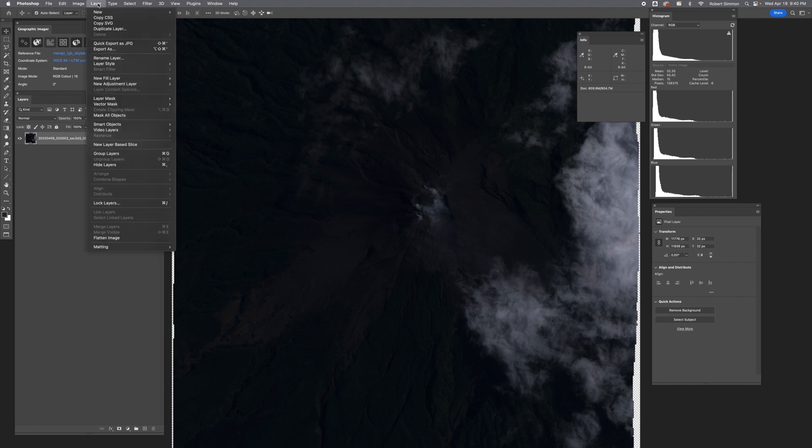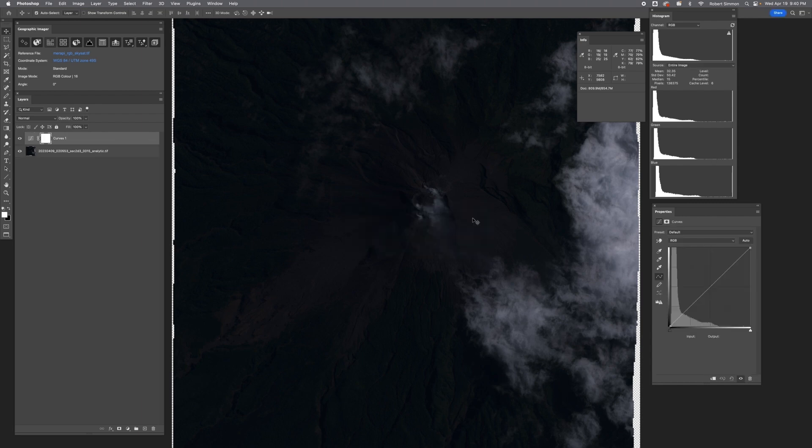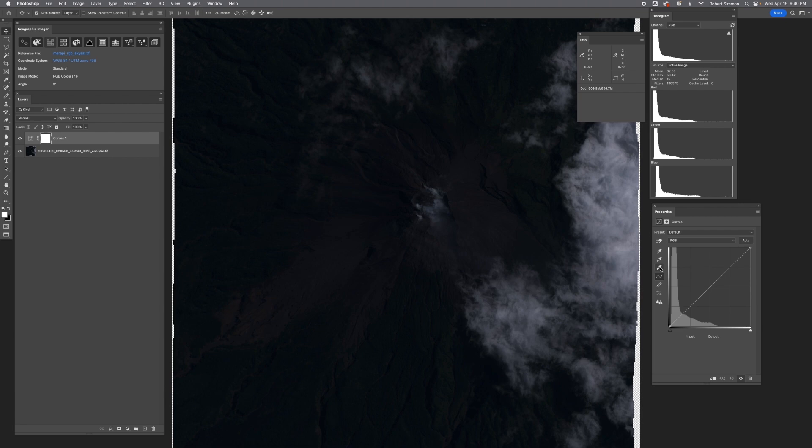We do that with Layer, New Adjustment Layer, Curves. Hit OK. You can name it whatever you want. And now we have this Properties dialog box. And this is where we do all of the color manipulation. What we want to start out doing is setting a white point.